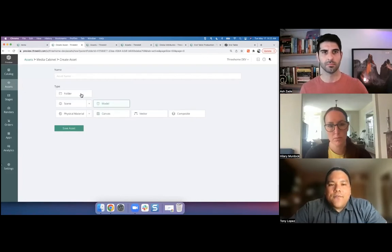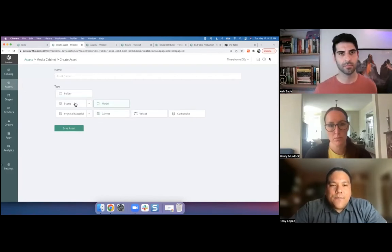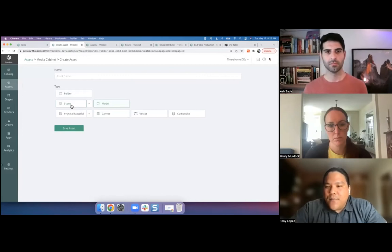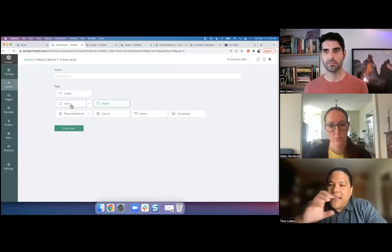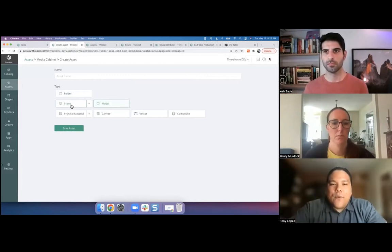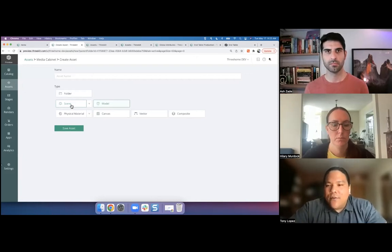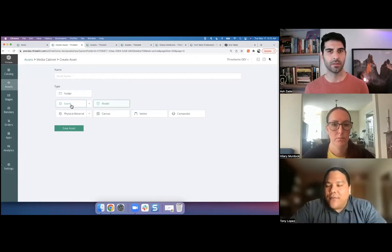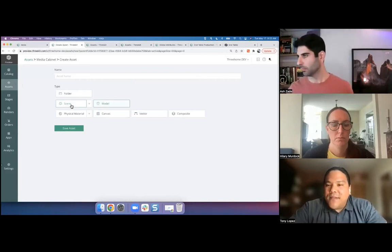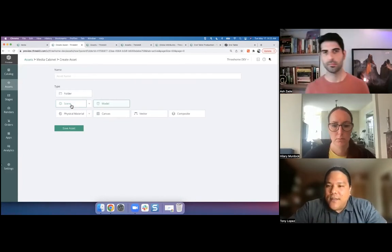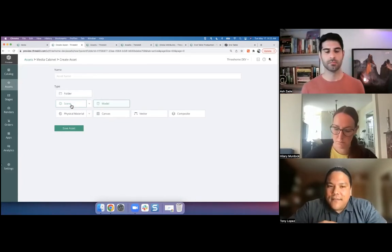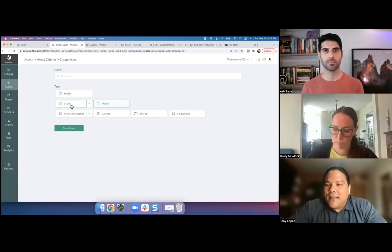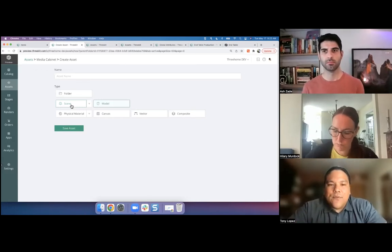Of course, folders for organization purposes, but scenes—this is where I'm going to set up my camera angles. We saw the different cameras kind of moving around with the tailor-made configurator, but also my lighting elements. Is it indoor? Is it outdoor? Do I have leather furniture versus maybe something metallic? So do I want to decrease or increase the intensity of my light so that it's not too reflective?